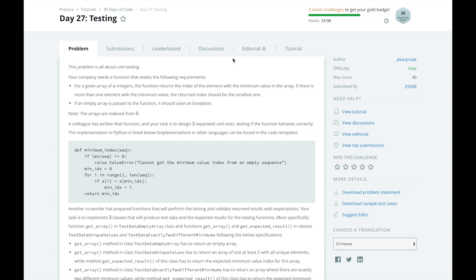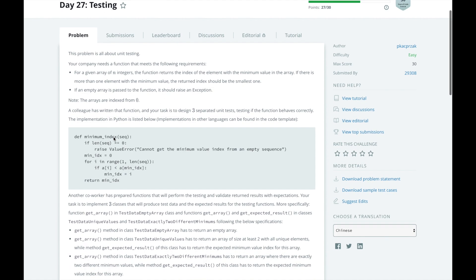Imagine your company needs a function that meets the following requirements. For a given array of n integers, return the index of the minimum element value in the array, or if there are more than one element with that same minimum value, the returned index should be the smallest one. And if the array is empty, we should raise an exception.